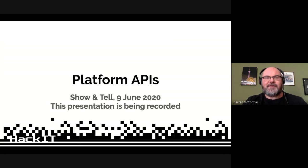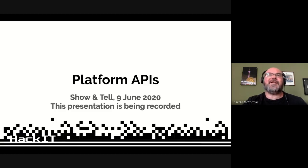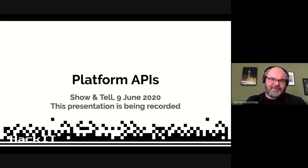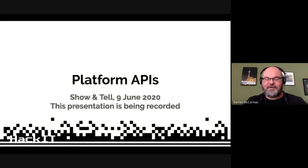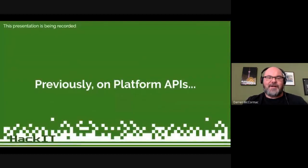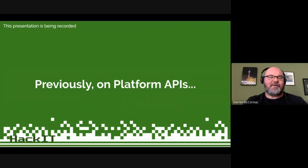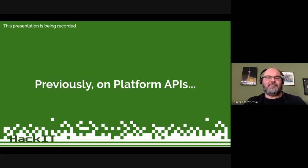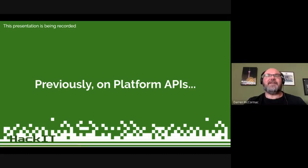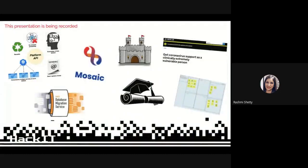Okay everyone, thanks for joining the Platform API team Show and Tell. We have so much to tell you from the last two weeks, which is impressive given people have been off on holiday. I'll hand over to Rashmi to give you a quick reminder of what we've been up to before getting on to what we've just finished.